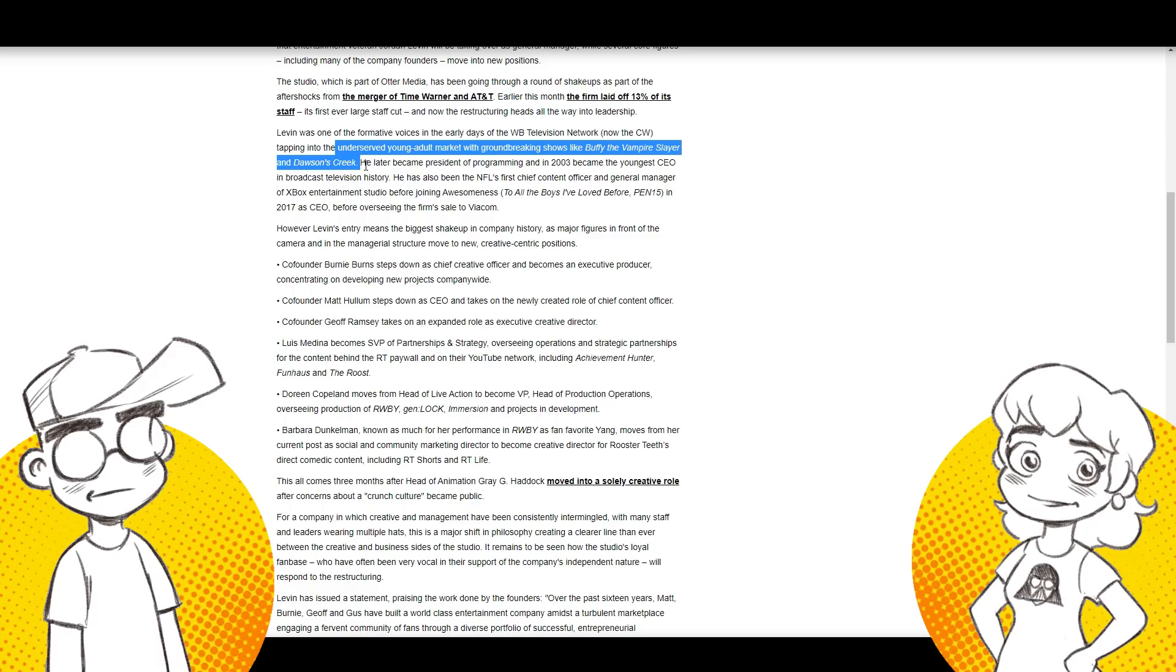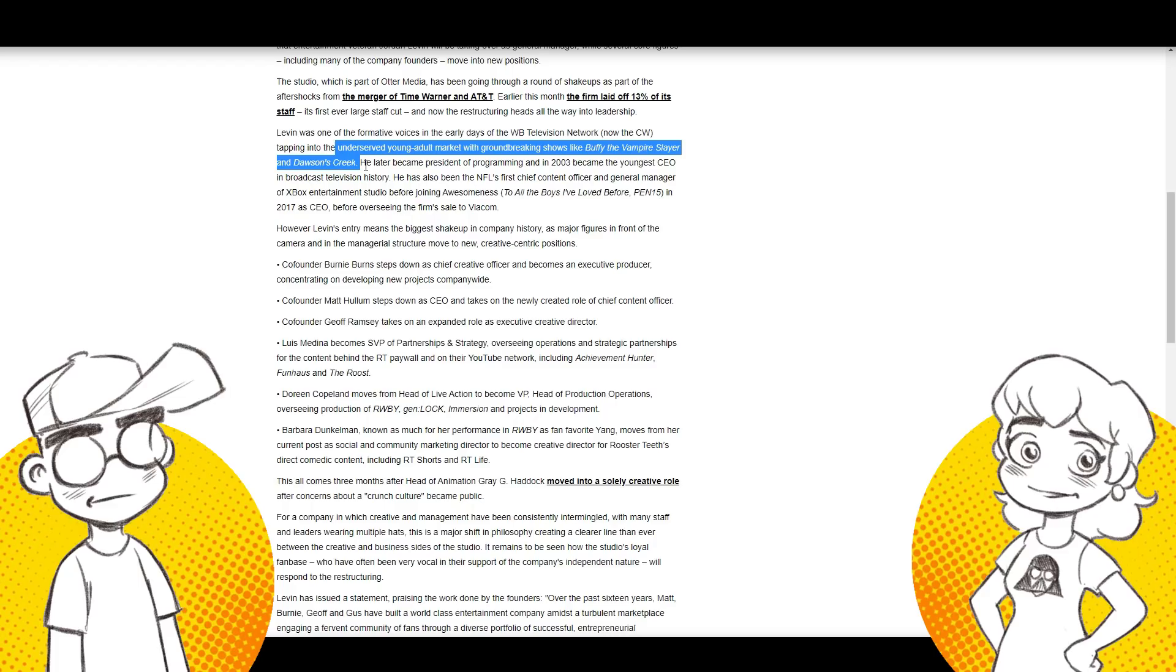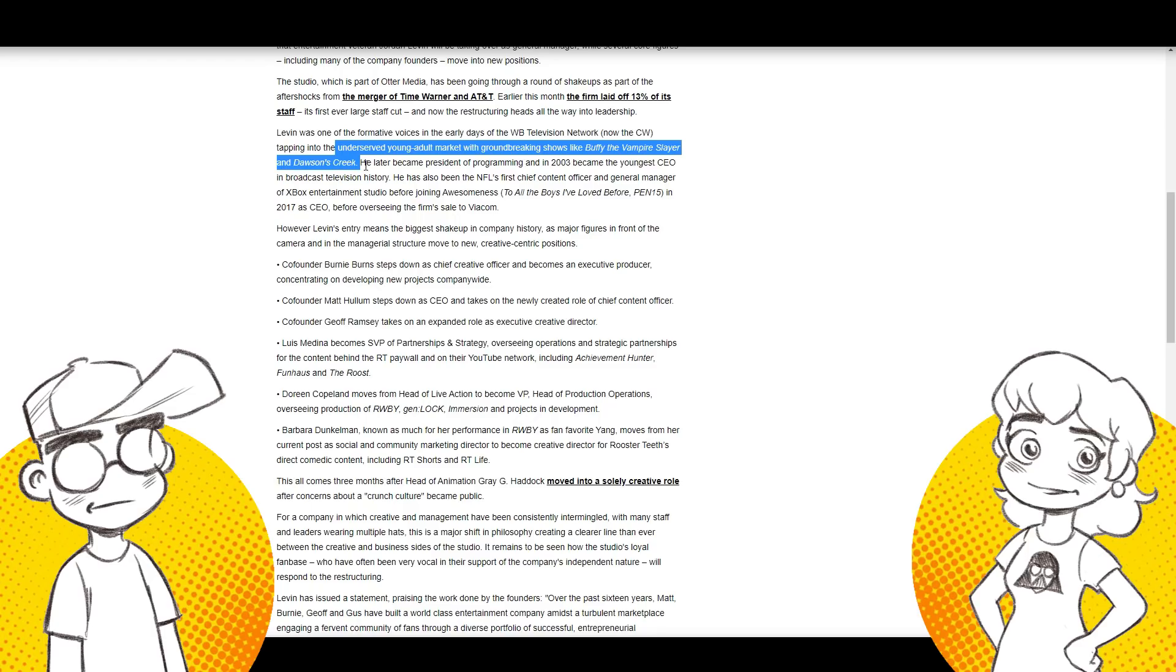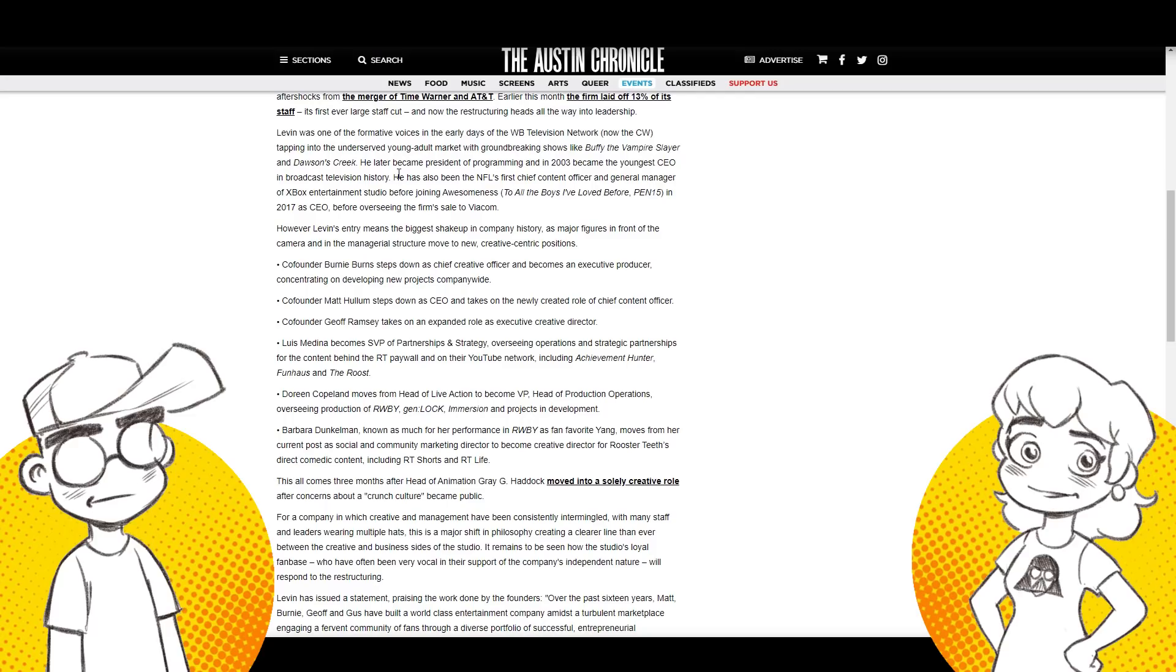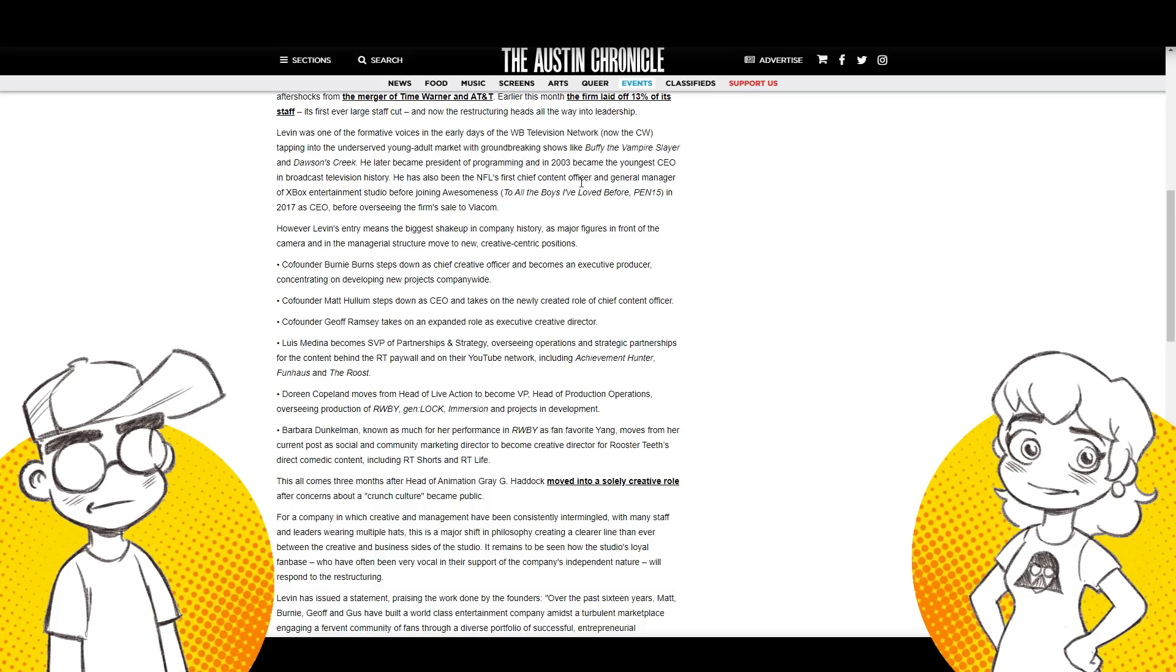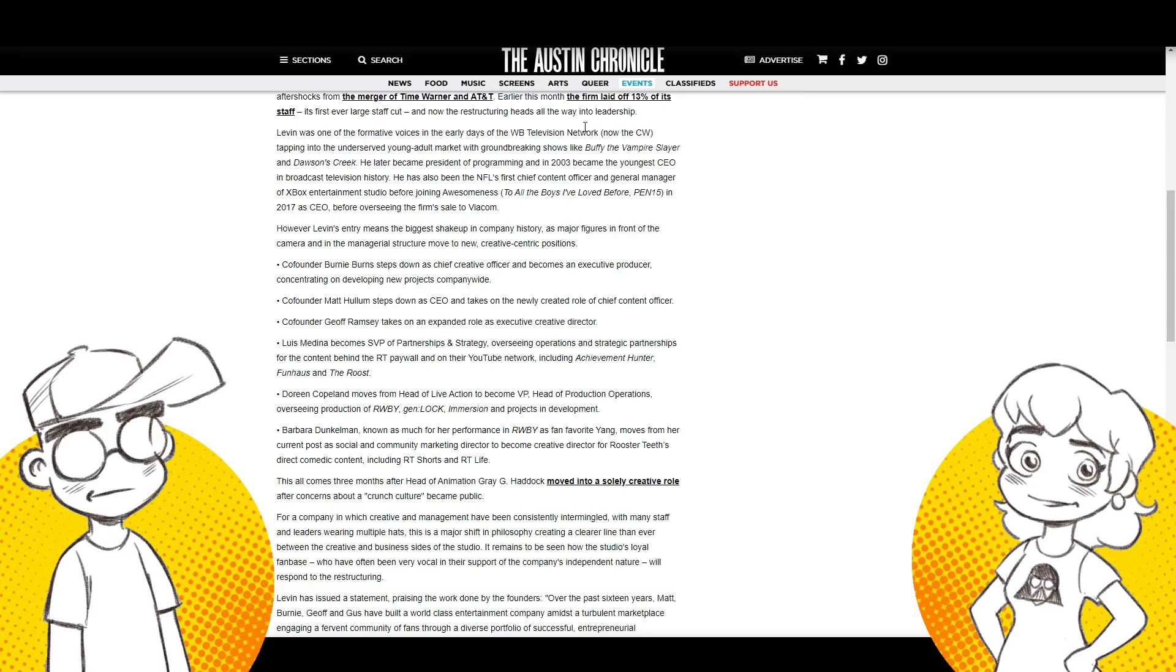Let's go. So the studio, which is part of Otter Media has been going through a round of shakeups as part of the aftershocks from the merger of Time Warner and AT&T earlier this month, the firm laid off 13% of its staff. It's before that it laid off too. Yeah. There was a layoff before that. We had insiders from Rooster Teeth come to us and say a bunch of people got gone in March, but you didn't hear about that because it would have sent panic. And this is why, this is why you need to panic. This is why we've been telling people for months, if you're working at Rooster Teeth, you better keep your resume up to date. And you know, good news. Levin was one of the formative voices in the early CW.